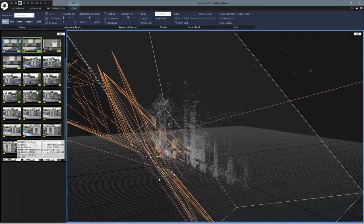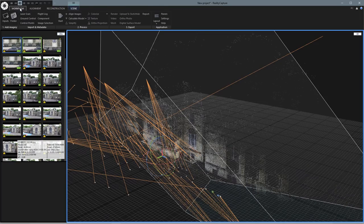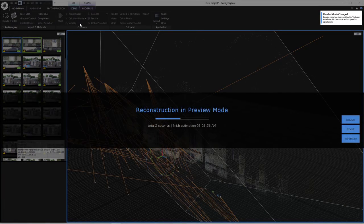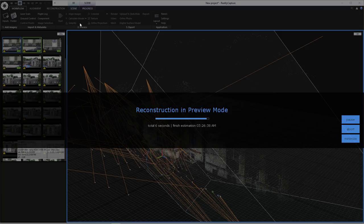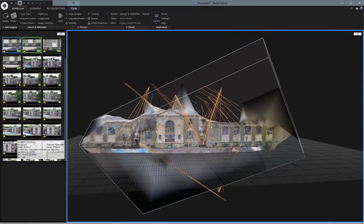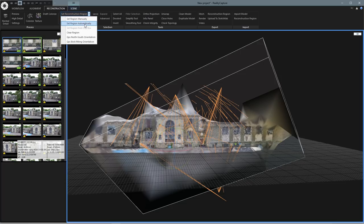That looks pretty good. Let's go back to the Workflow tab and calculate a preview. Now we can see there's another problem — our box that contains the model is off at a weird angle. So let's come up to Reconstruction and Set Reconstruction Region. I'll set it automatically first.